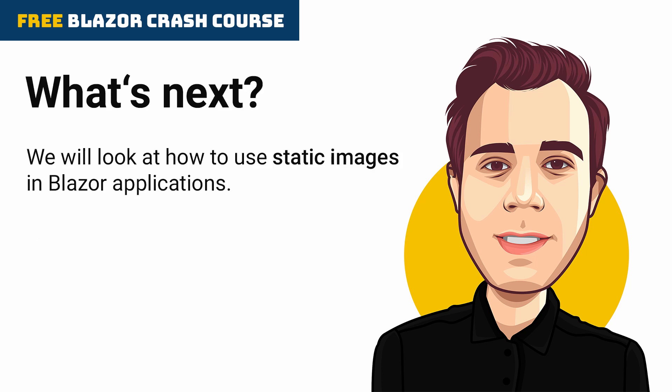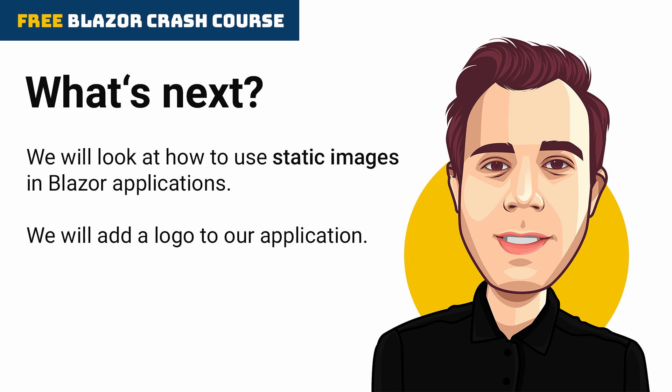In the next video of this series, we will look at how to use static images in Blazor applications. We will use it to add a logo to our application.